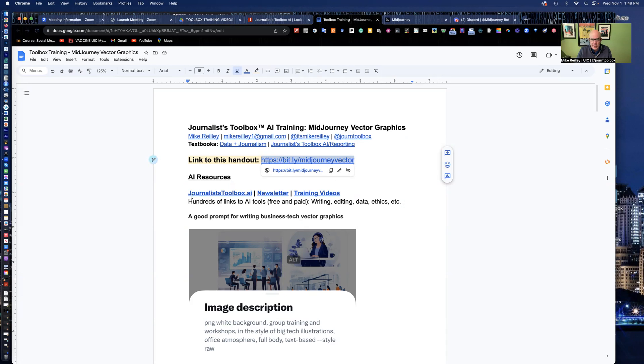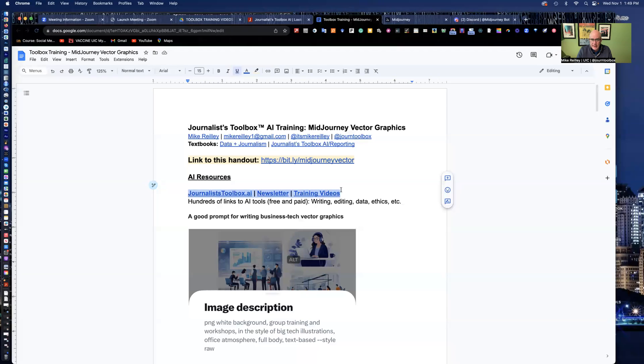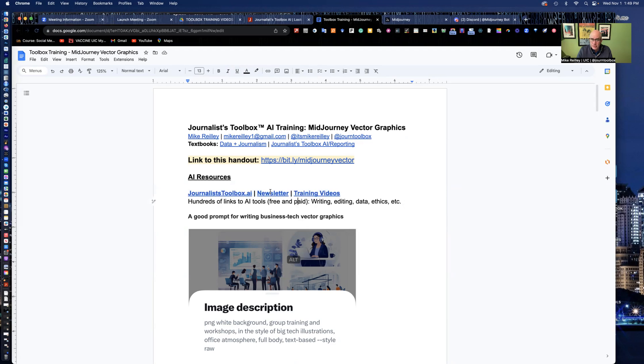And a link to the journalist toolbox.ai website where we have these training videos, one of which you're watching right now, as well as a newsletter that comes out twice a month on the latest and greatest tips and tricks. So go ahead and hit pause and open up this handout.